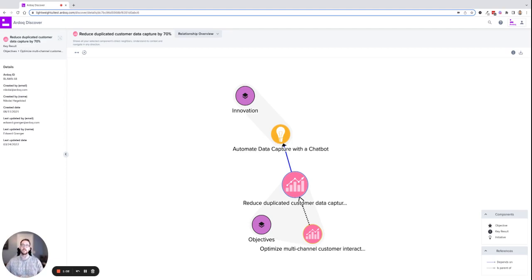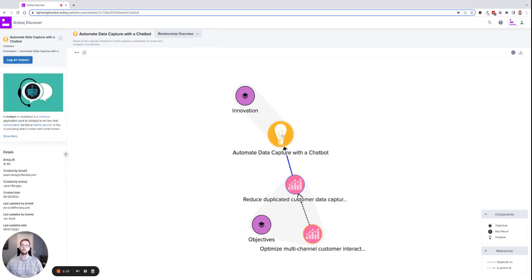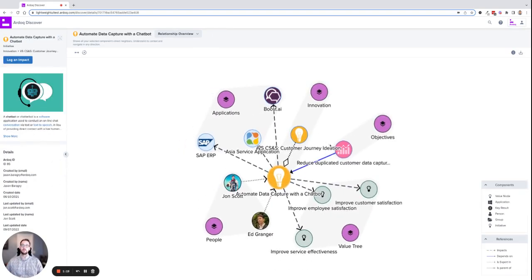But I need to understand the dependencies that this initiative will have across my organization. If I double-click on this initiative, I can start to see some of the impacts.